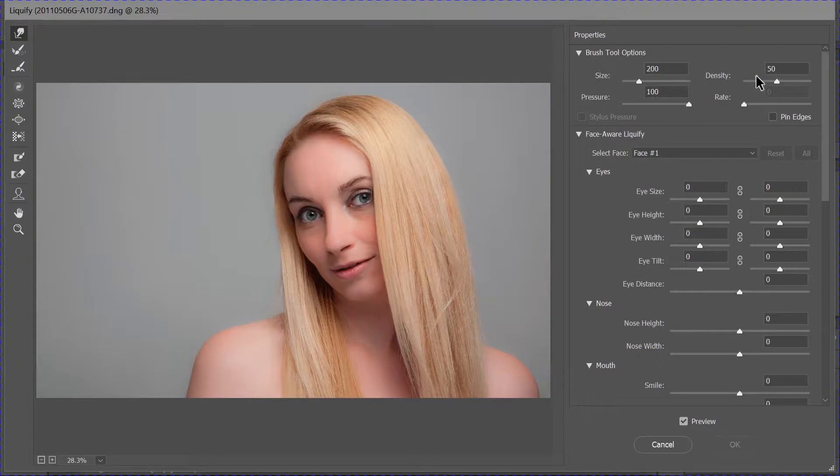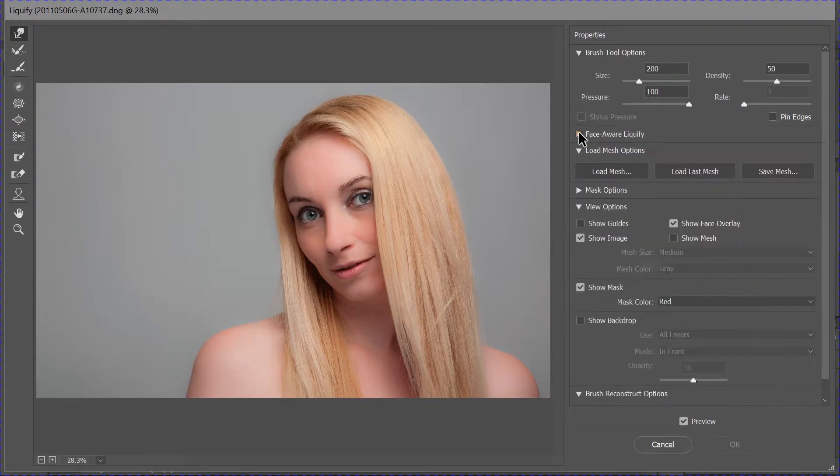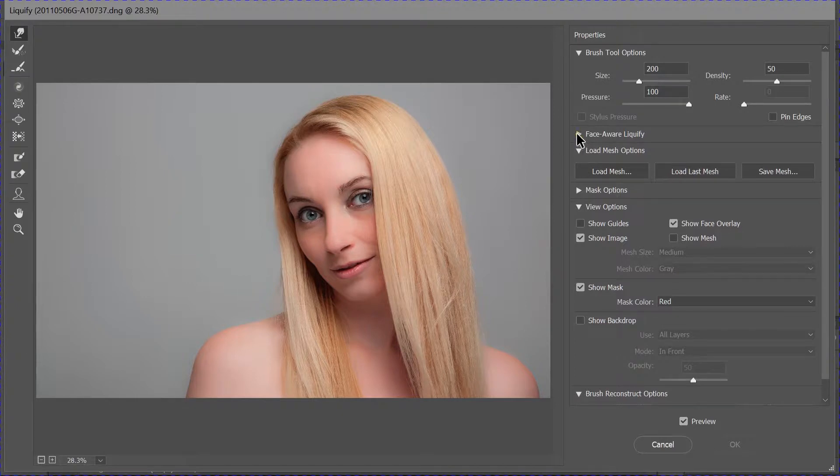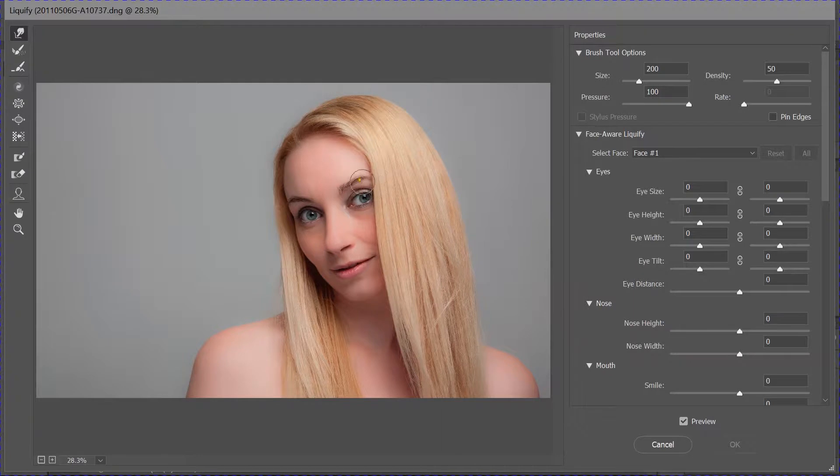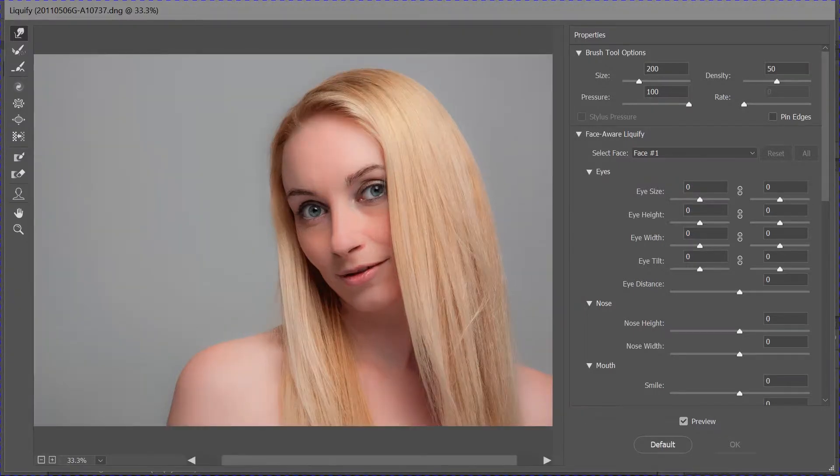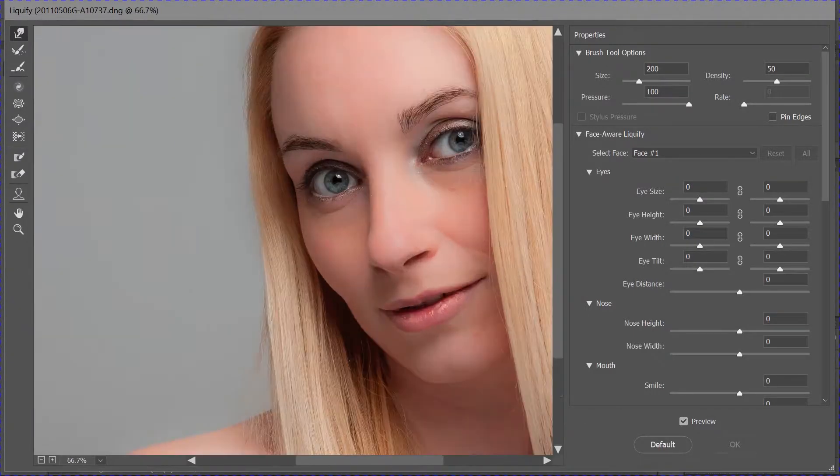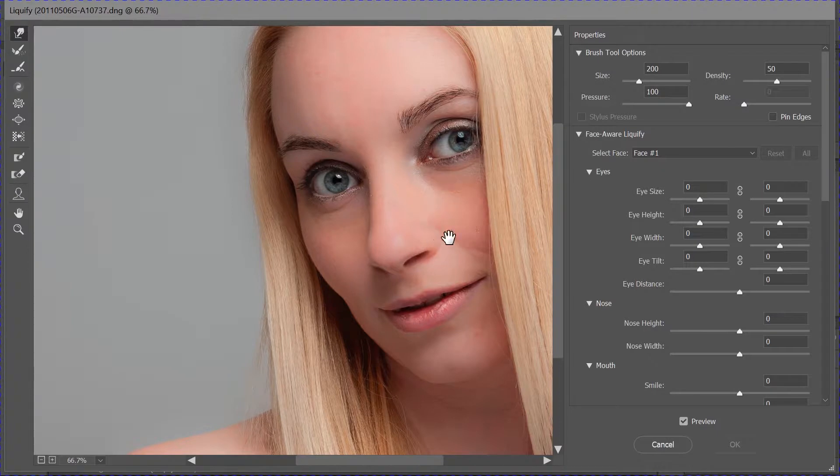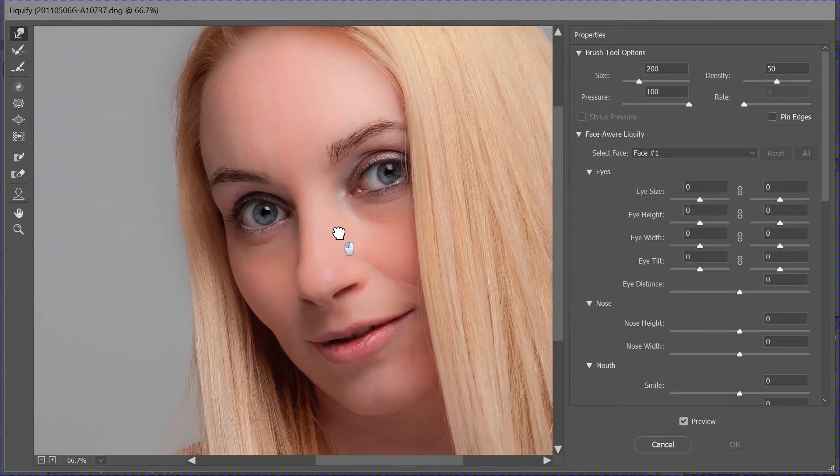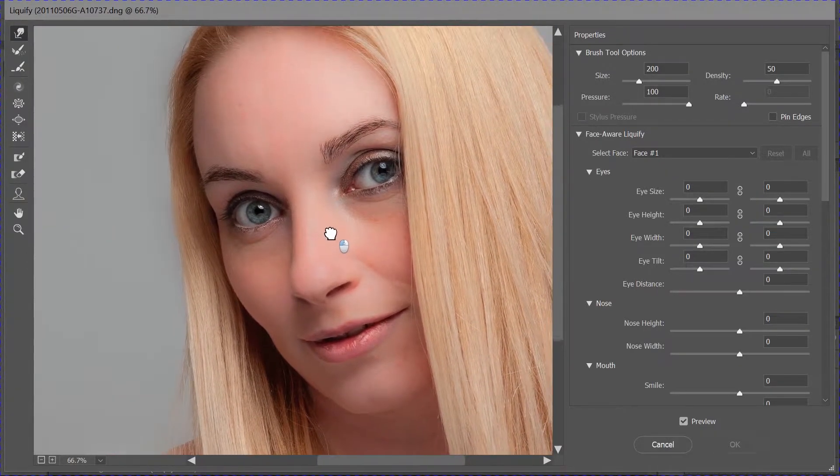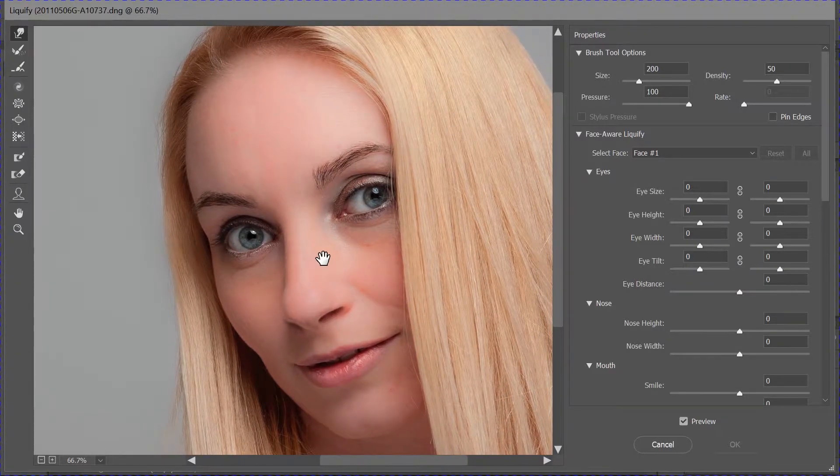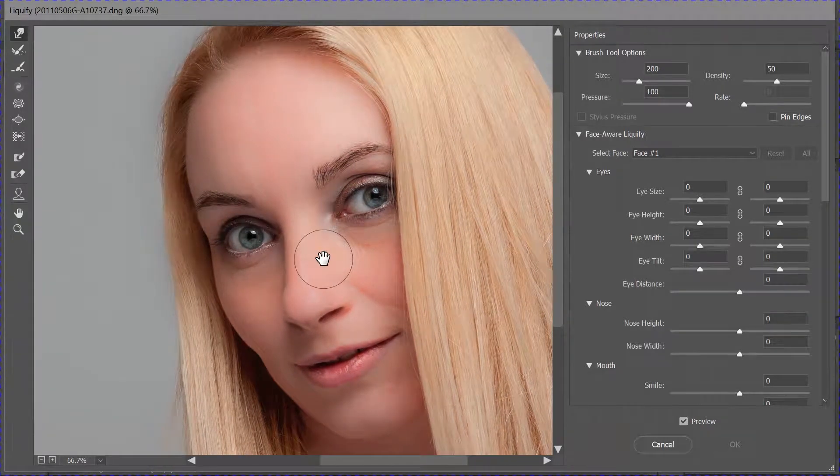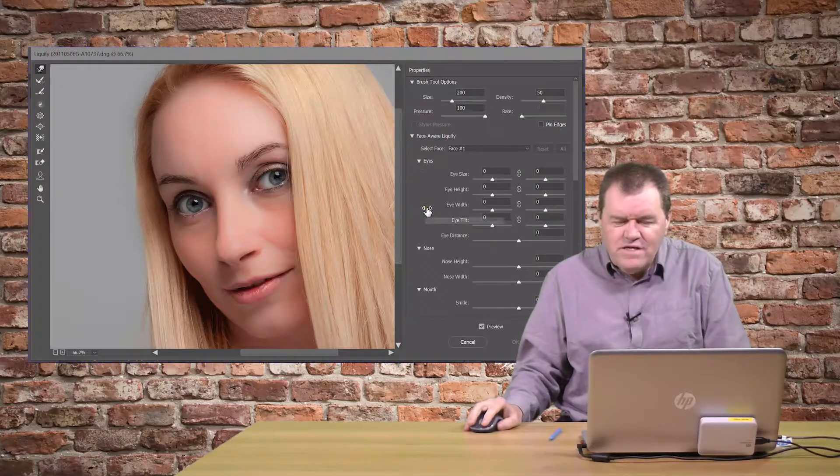And over this side, we've got a number of options. Now, it might be when you first come in, the Face Aware one is collapsed like that. I'm just going to expand it, and I'm just going to zoom in on our subject. Just Control plus to do that, and a space bar to do that.